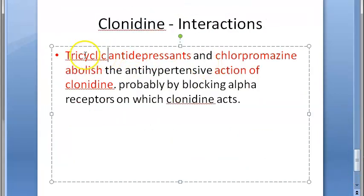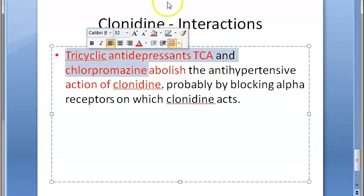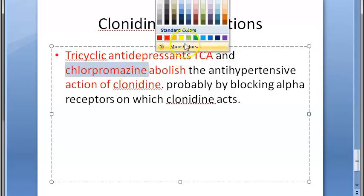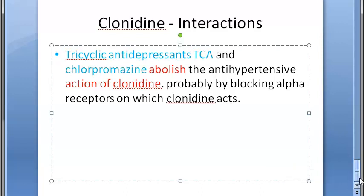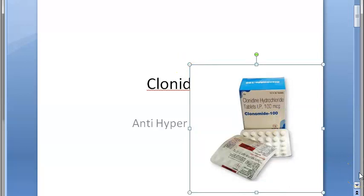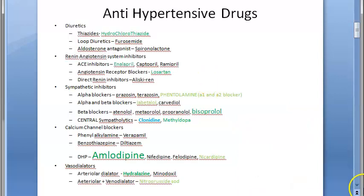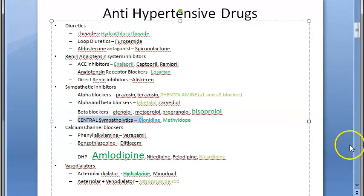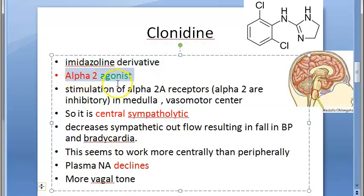Regarding drug interactions: tricyclic antidepressants (TCAs) and chlorpromazine abolish the action of clonidine, as they appear to work on the same receptors. To summarize: clonidine can be given orally or as a transdermal patch, usually in combination with a diuretic when prescribed. It is an imidazoline derivative and an alpha-2 agonist — a central sympatholytic.